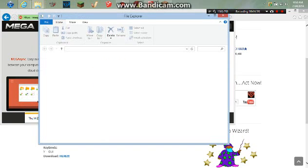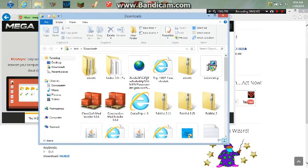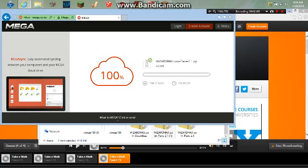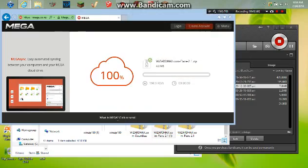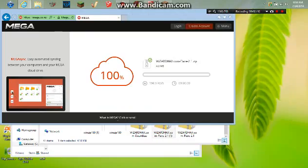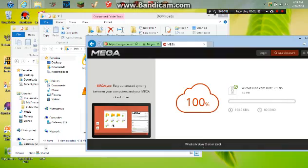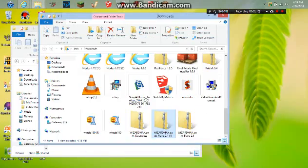That will open up your folder. What I'm going to do is minimize all this.